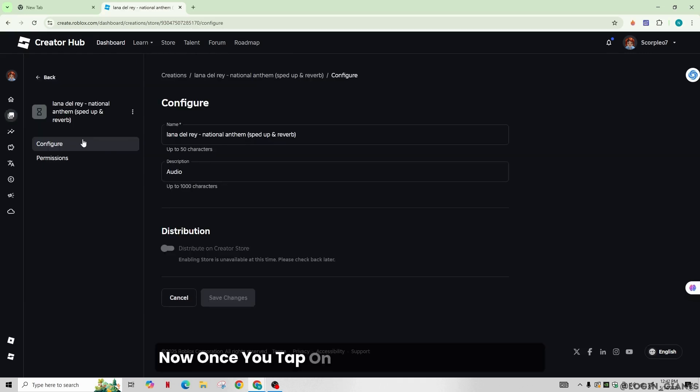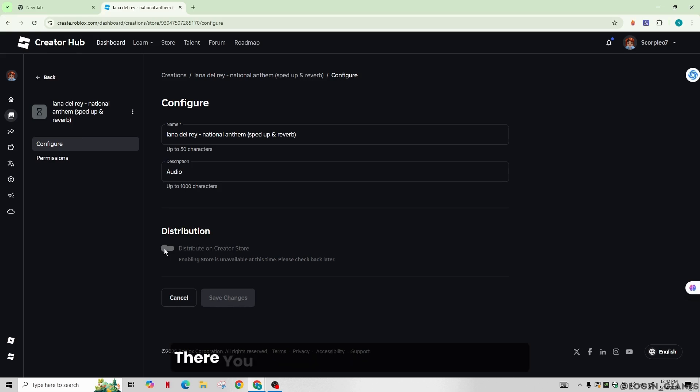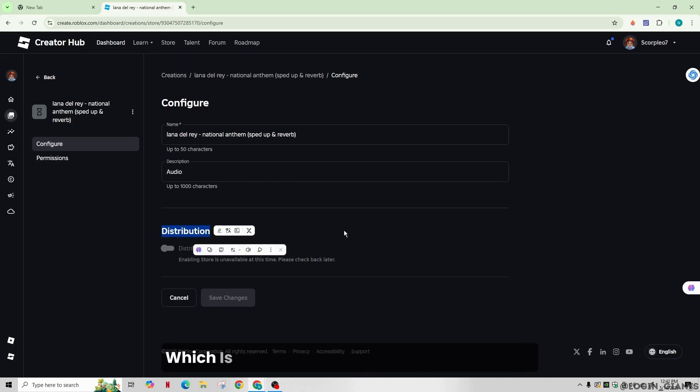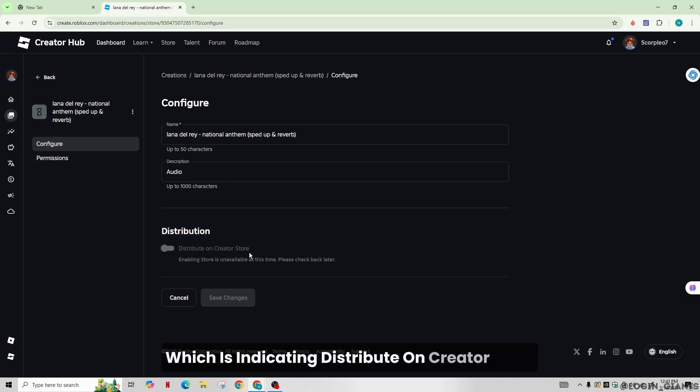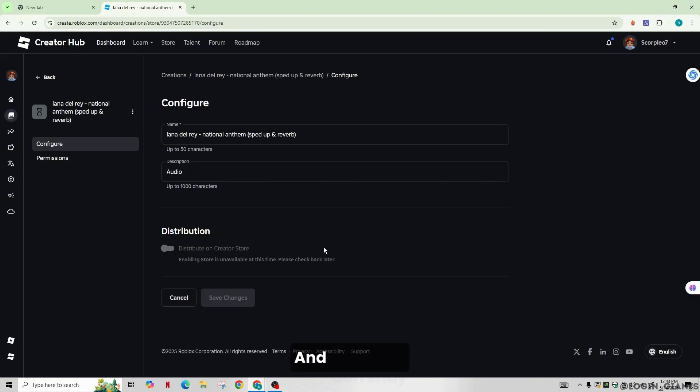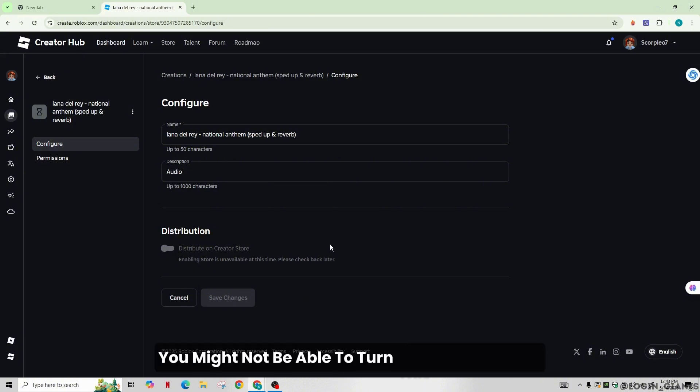Now once you tap on it in the configure section, there you will see the option of distribution, which is indicating distribute on creator store. And currently, you might not be able to turn this option on yet.